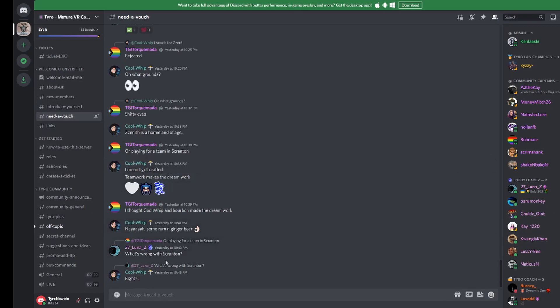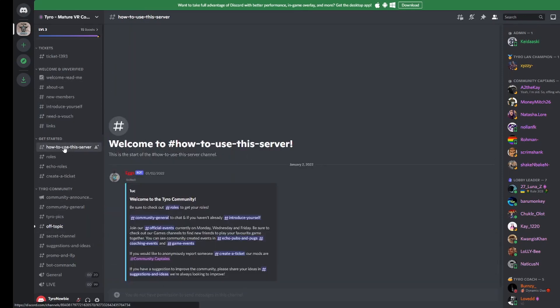You'll now be able to view and engage with the rest of our community. We have quite a lot going on here at Tyro, so take some time to look around the server and familiarize yourself.